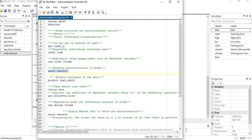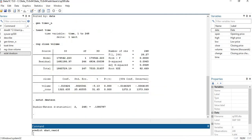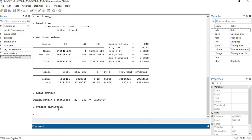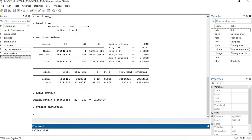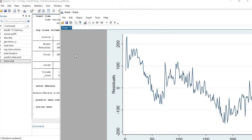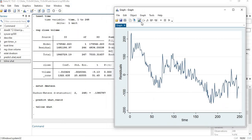Before moving to the first method, it is important to predict the residuals because we are analyzing errors in autocorrelation. The command is 'predict uhat, resid' — you can use 'r' or 'resid'. You can see the residuals have been generated. Next, use 'tsline uhat' to get the graphical representation of the residuals. This command is only for time series data; the other commands can be used for panel data as well.